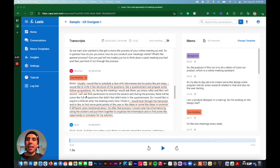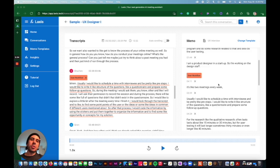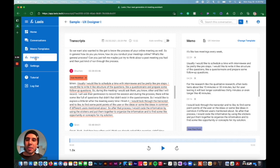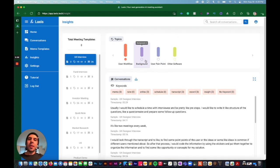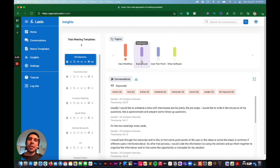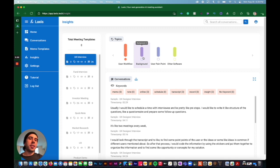And then you can highlight that information and it shows up here in the memo. Then once we're done with that, you can come to insights where you can further break down your user interview into useful bits of information that are easy to skim through and easy to share.